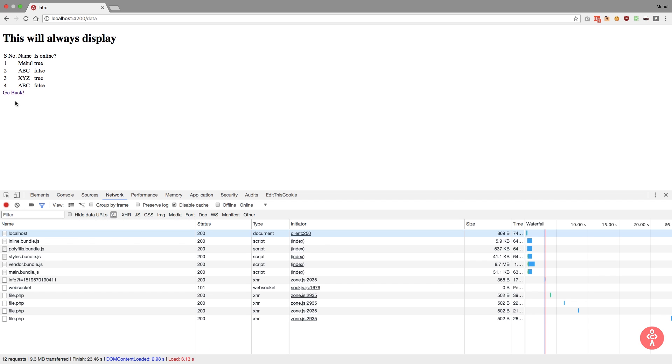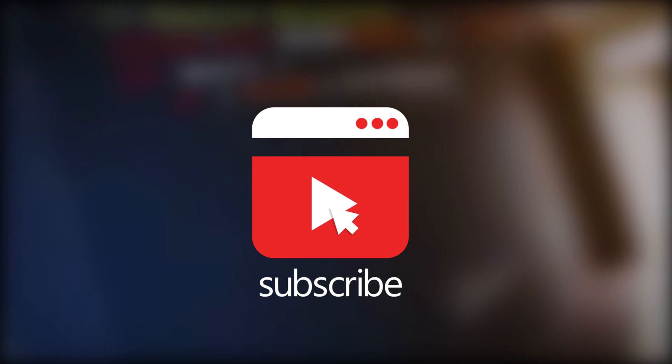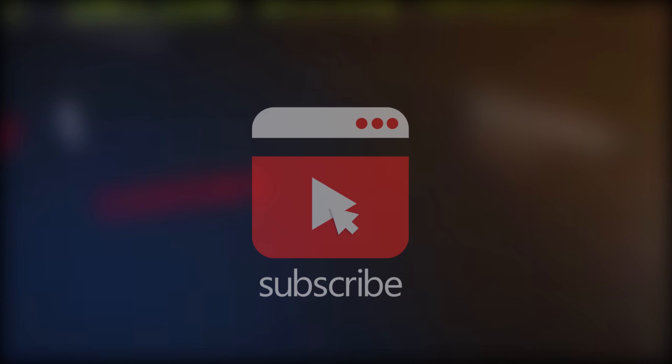And that is all for this video. Thank you for watching and I'll see you in the next video. And one more thing - if you like this video, then don't forget to subscribe and press the bell icon to receive instant notifications.